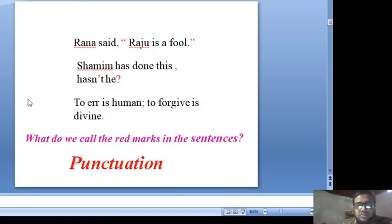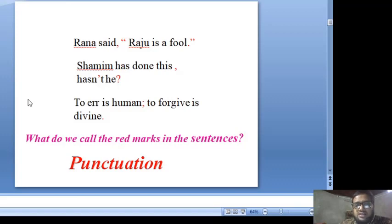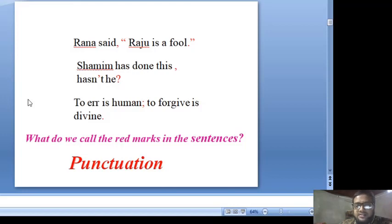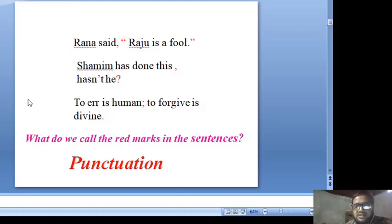Now, I am reading these sentences. Runner said, 'Raju is a fool. Shamim has done this. Has he done it? To forgive is humane. To forgive is divine.' What do we call the red marks in the sentences? These red marks are punctuation marks. First, we have to know what punctuation marks are.